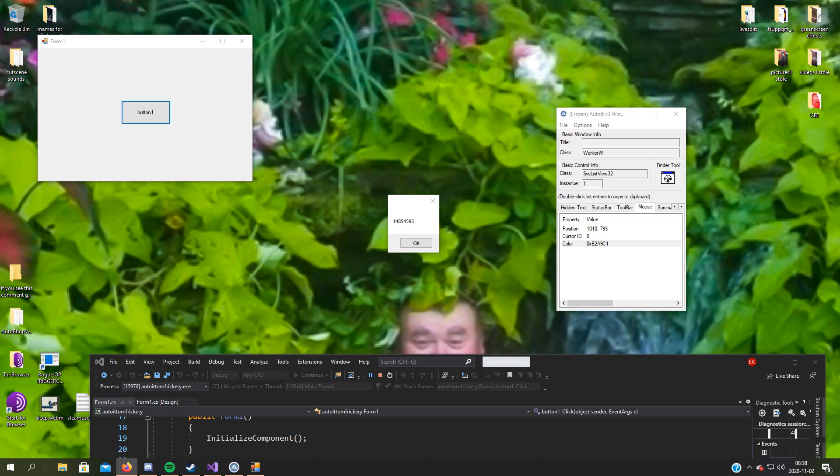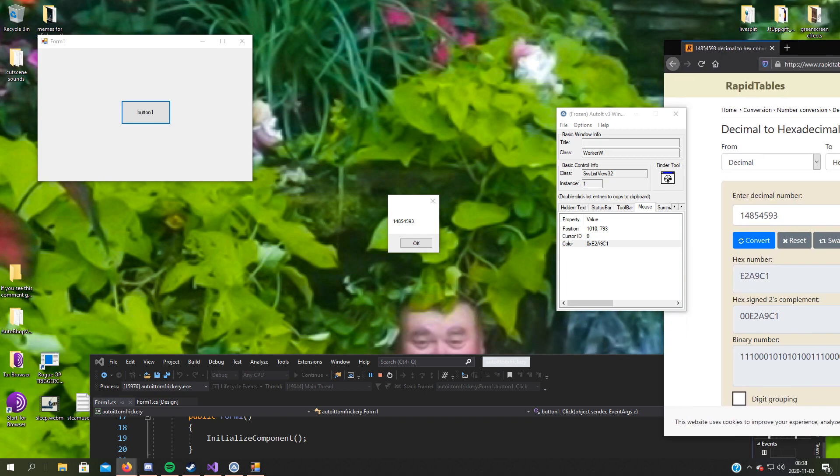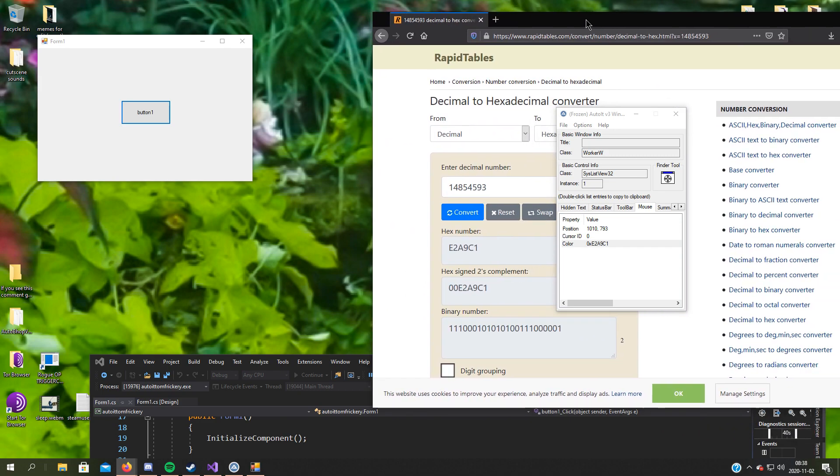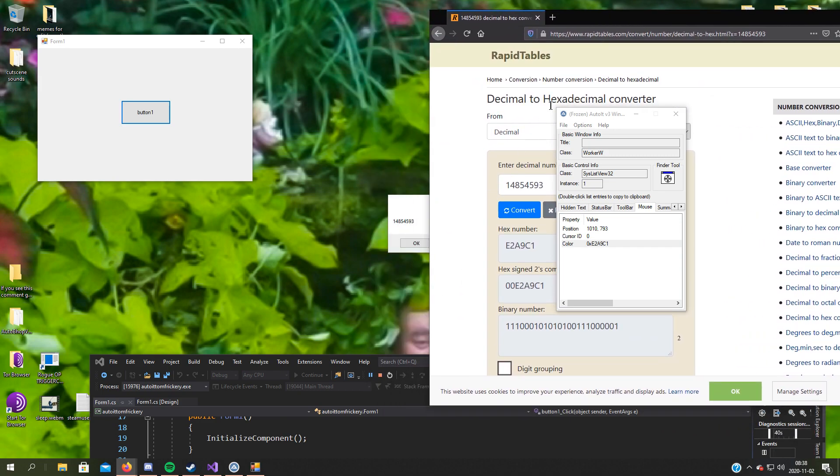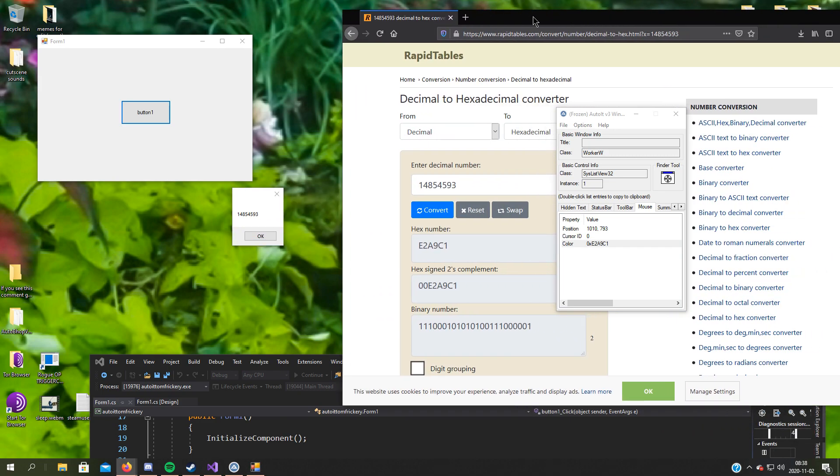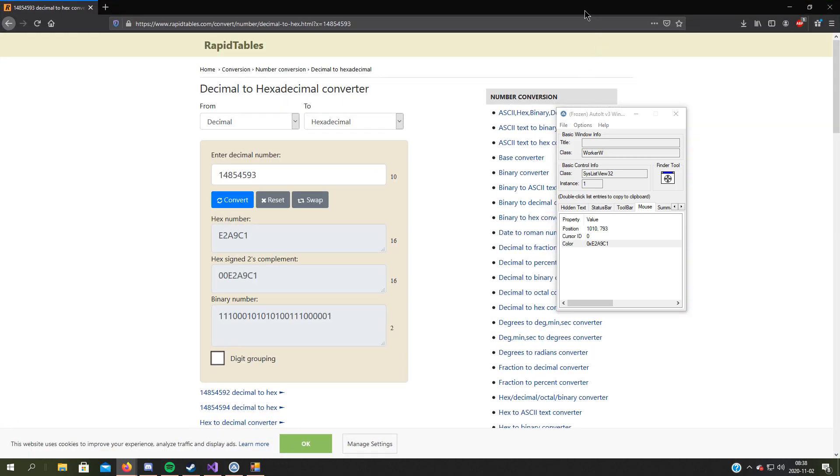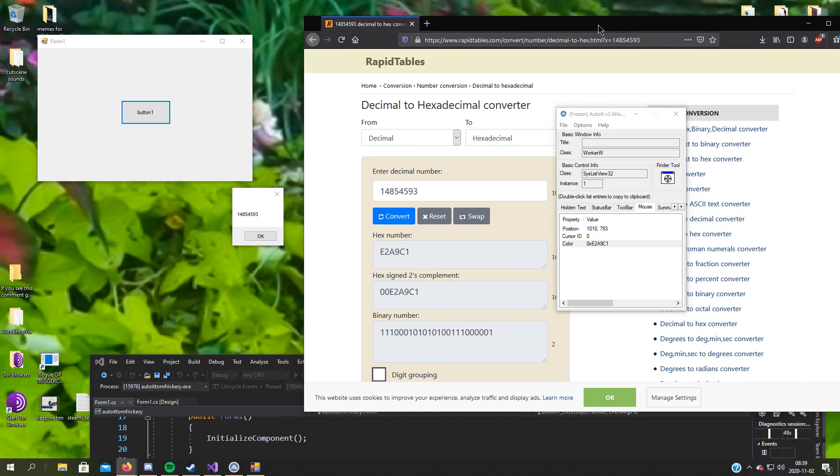As you can see, oh, it works. E2E9C1, yeah.